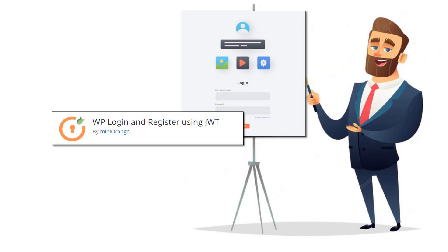I hope I was able to explain to you the auto-login into WordPress or any non-WordPress site using the WordPress Login and Register plugin.